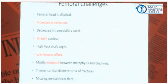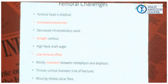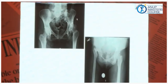Femoral challenges: the femoral head is elliptical with increased anteversion, decreased intramedullary canal, very straight contours, high neck-shaft angle, and low femoral offset. There is mostly a mismatch between the metaphysis and diaphysis of the femur, so a one-piece stem is mostly difficult. There is a thinner cortical diameter with risk of fractures, and missing medial calcar flare. On the X-ray you can see almost stake bone and the mismatch.